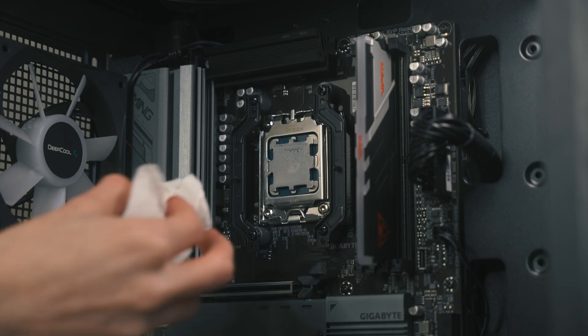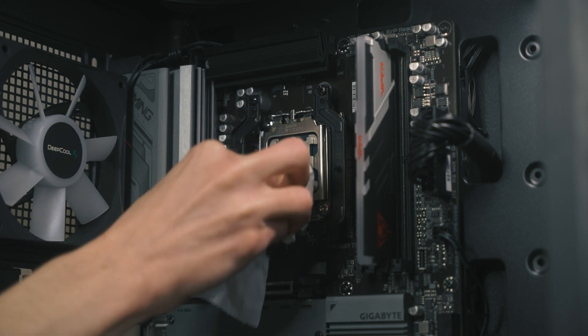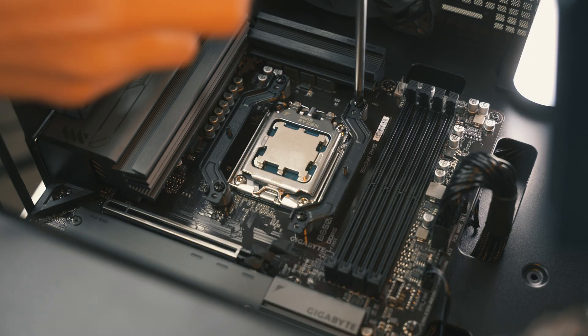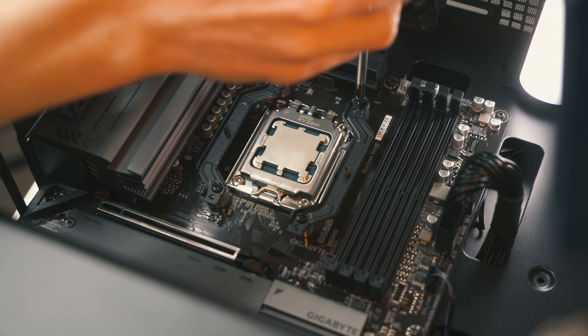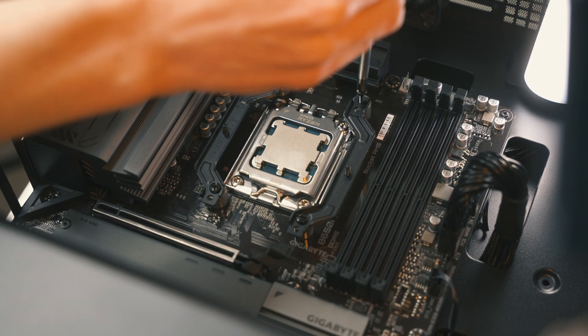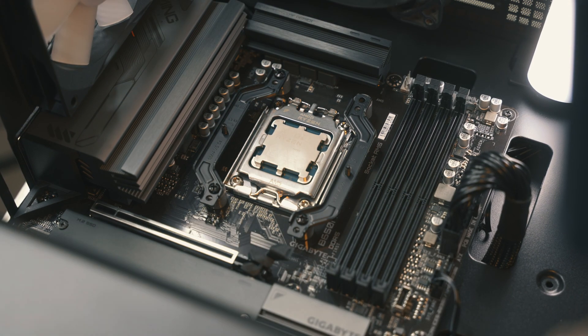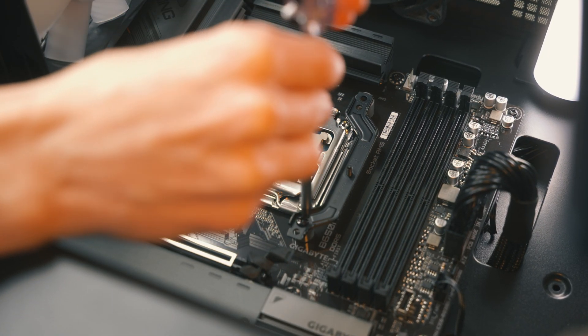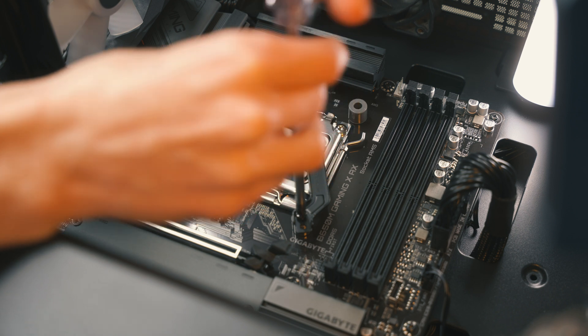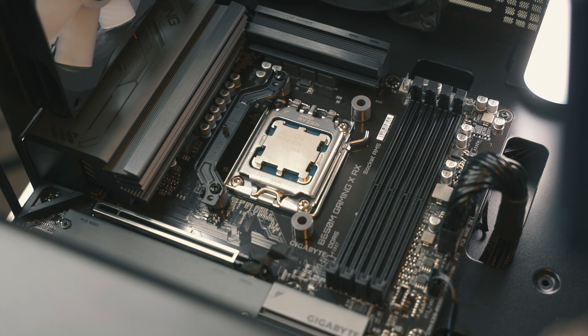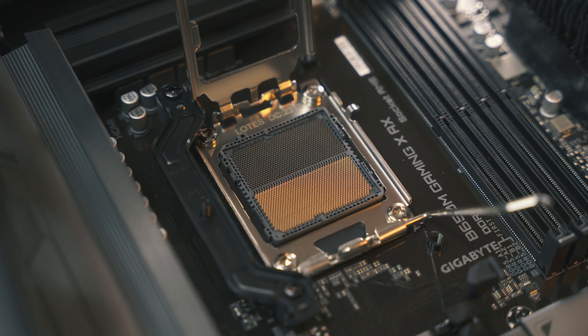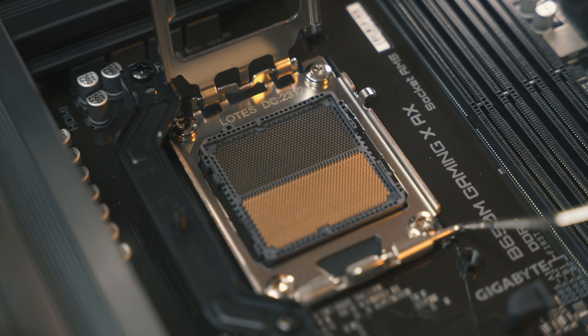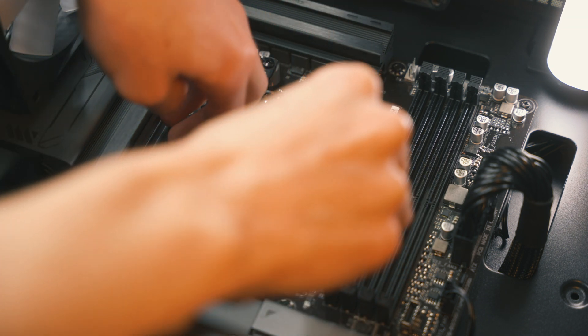Let's get the thermal paste off of this. If you ever have to replace a CPU, make sure your case is flat on the ground. You don't want to be working against gravity because you'll end up dropping a CPU or bending a pin on the board or something like that. Just flatten your case to the ground and you'll be okay. Checking for bent pins, and this AM5 socket looks perfectly fine. In goes our Ryzen 5 7600.